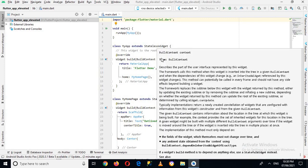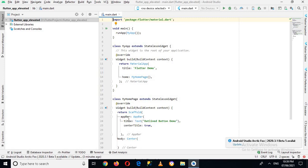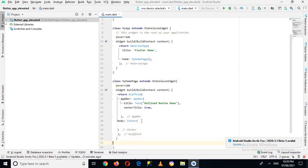We have this MyApp class which extends the StatelessWidget, and then we have this MyHomePage class which also extends StatelessWidget. Inside this StatelessWidget class we have an AppBar, and in this AppBar we have a title, so it will create an AppBar with the 'Outline Button Demo' title. Then in the body of the app we have the Center widget, and inside the Center widget we will create a child.